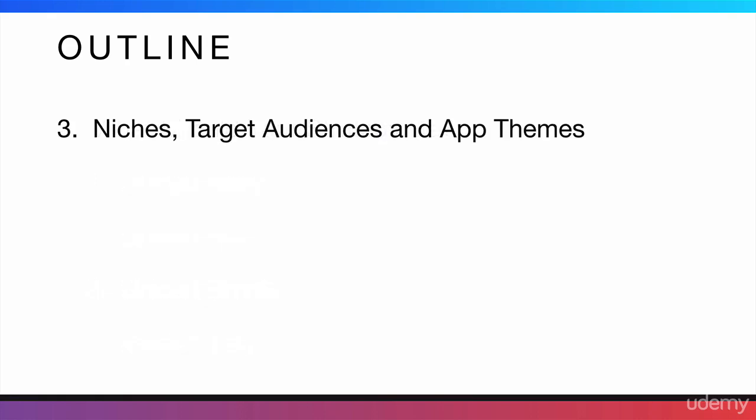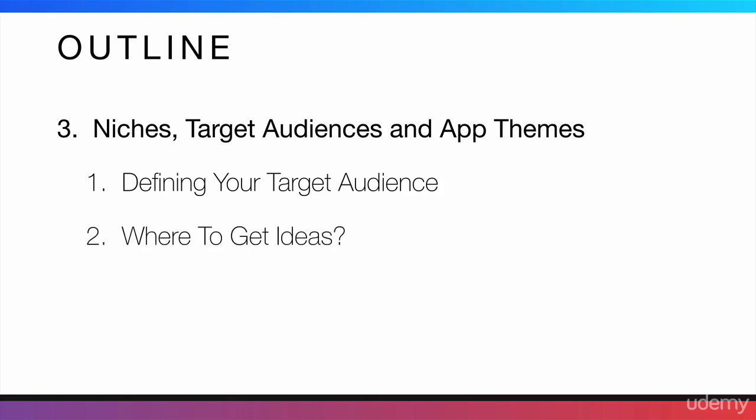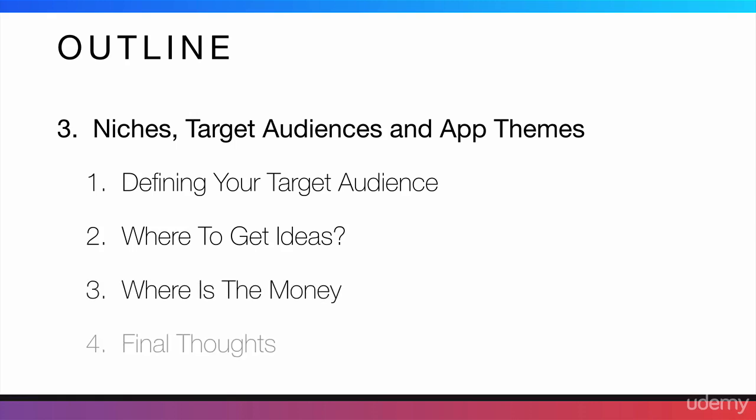Then, we're going to start talking about niches, target audiences, and app themes. I will start talking about how you should define your target audience and help you define your target audience. I'm going to tell you where to get ideas and where the money is. I'm also going to close with some final thoughts on niches and ideas.